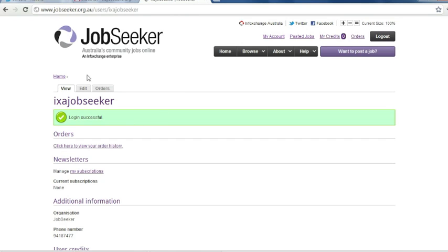Once you have logged in, you will be taken to this screen. From here, I want to select Posted Jobs.